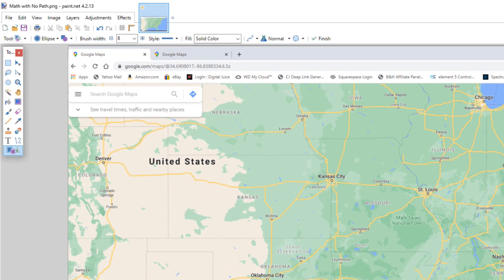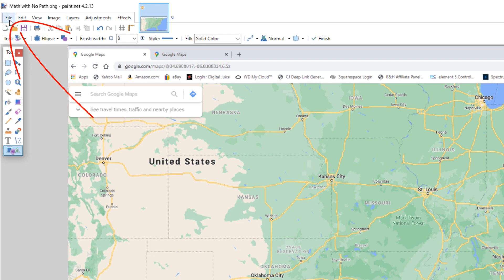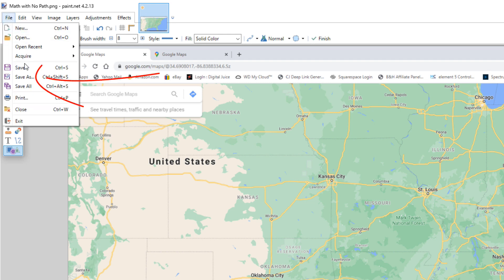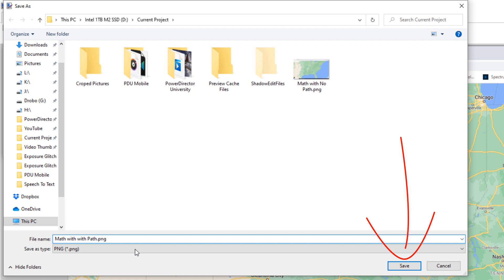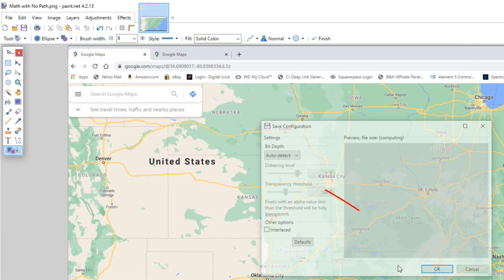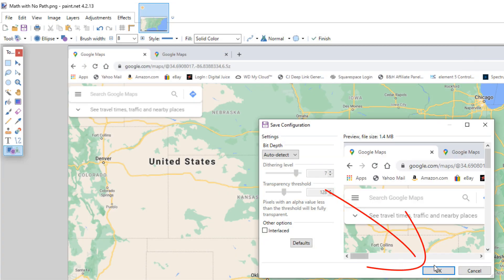And now that we've got our path drawn out and we've got all of our dots for our locations, we're going to go ahead and save this as a picture as well. So we're going to go to file, save as. And we'll go ahead and click on save. And we'll click on OK.